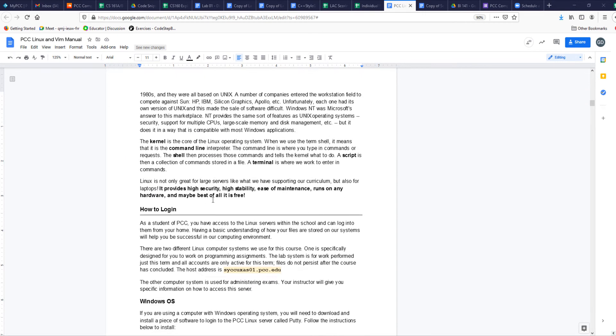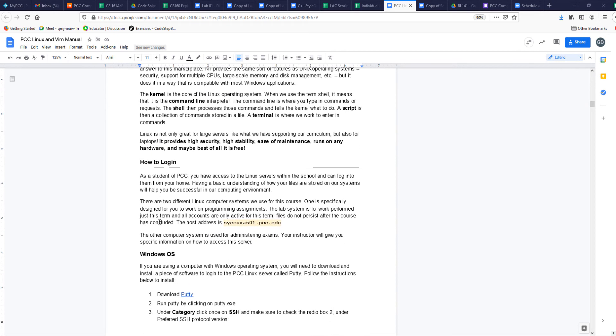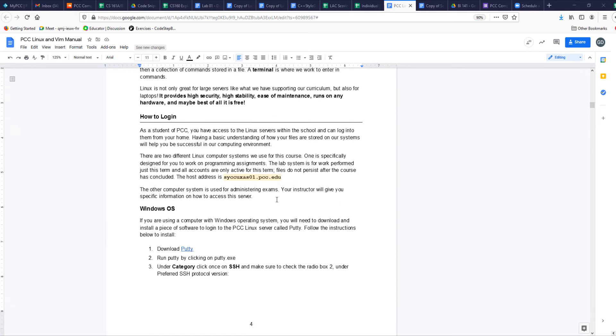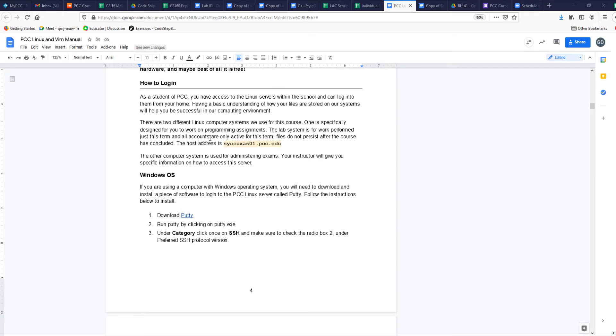I will start with the how to log in part and how to use the server we have at PCC. PCC has Linux servers and you have access to that if you're taking this class. This first video will show you how to log in, how to change your password, how to do a couple of basic things.